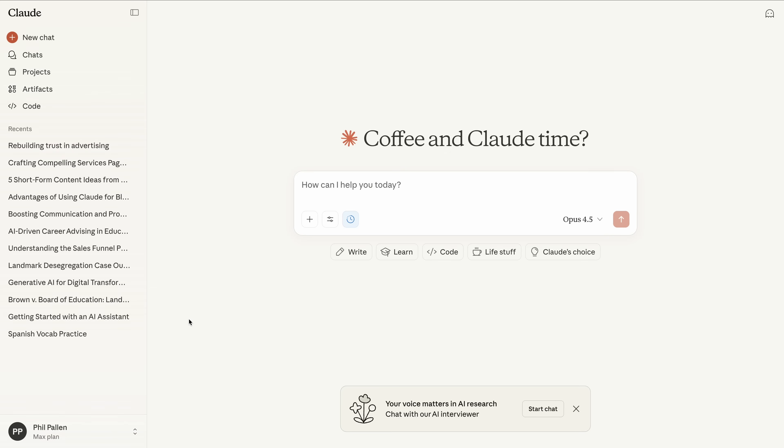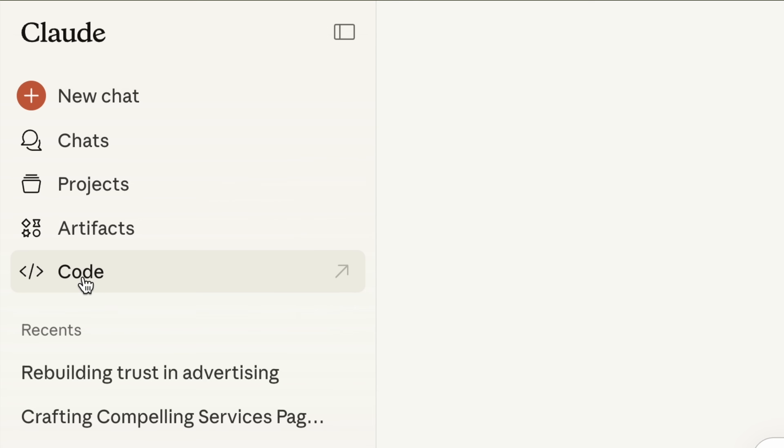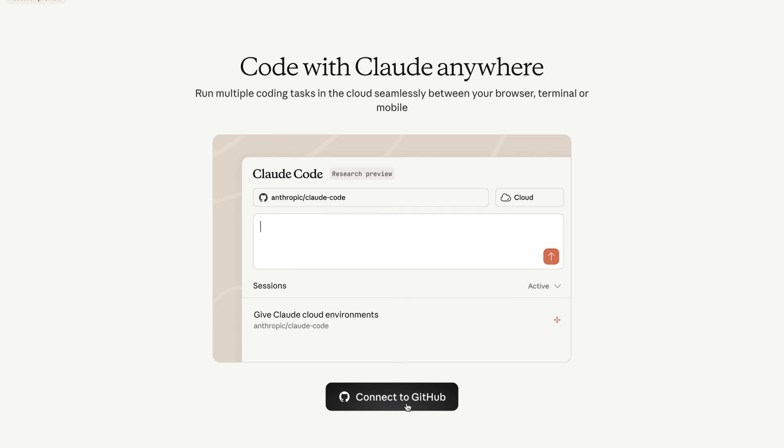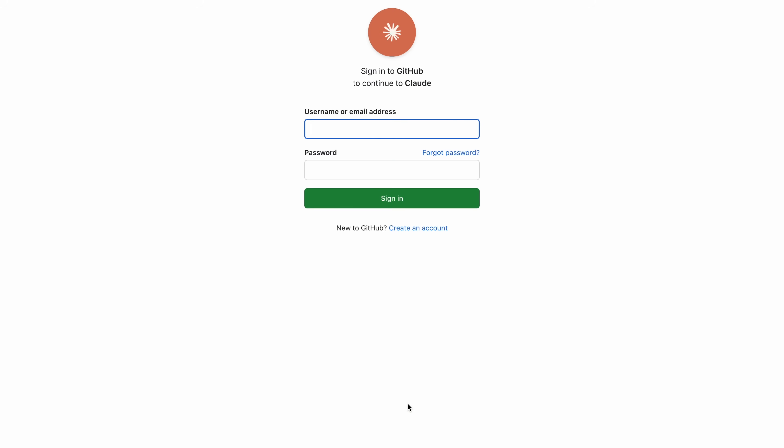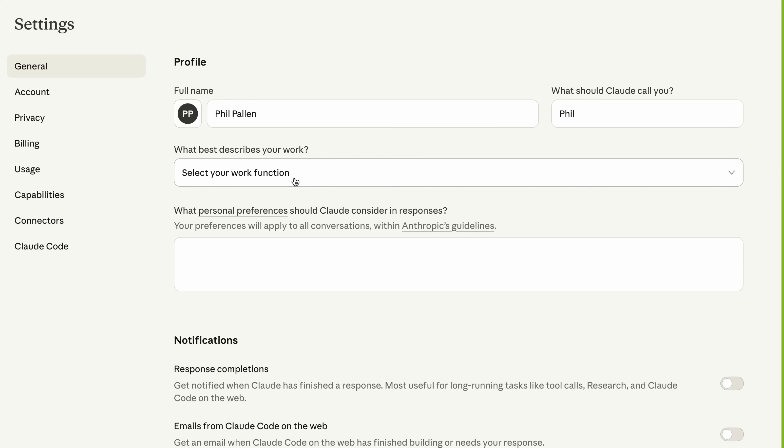First, Claude Code needs context. Instead of pasting files back and forth, it connects directly to GitHub. That's where my plugin lives. When you open Claude in the browser, you'll see Claude Code here on the left-hand menu. This is the workspace that lets you pull code directly from GitHub instead of copying and pasting files yourself. Before you do anything, Claude asks you to connect your GitHub account. So I'll do that now, and we'll skip ahead. And we're in.